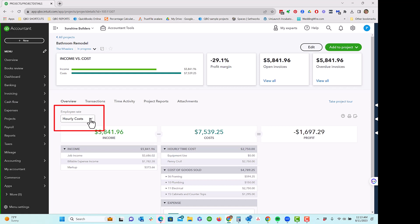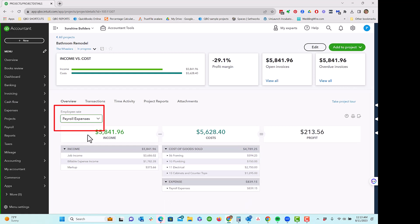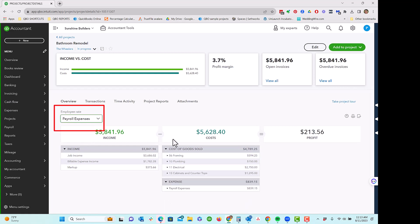First of all, in your project center, you want to make sure that you are on the hourly costs. If we choose payroll expenses, that means that we're running payroll in QuickBooks Online. And just FYI, this is what it looks like, it's not burdened. It is not my preference.